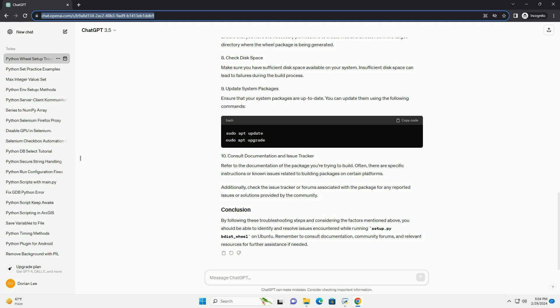By following these troubleshooting steps and considering the factors mentioned above, you should be able to identify and resolve issues encountered while running setup.pydist_wheel on Ubuntu. Remember to consult documentation, community forums, and relevant resources for further assistance if needed.